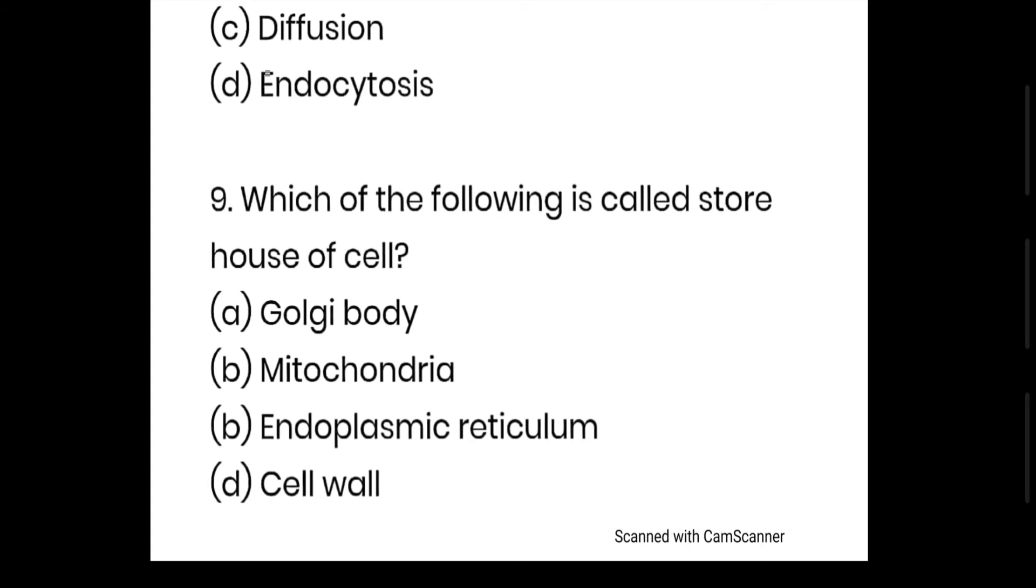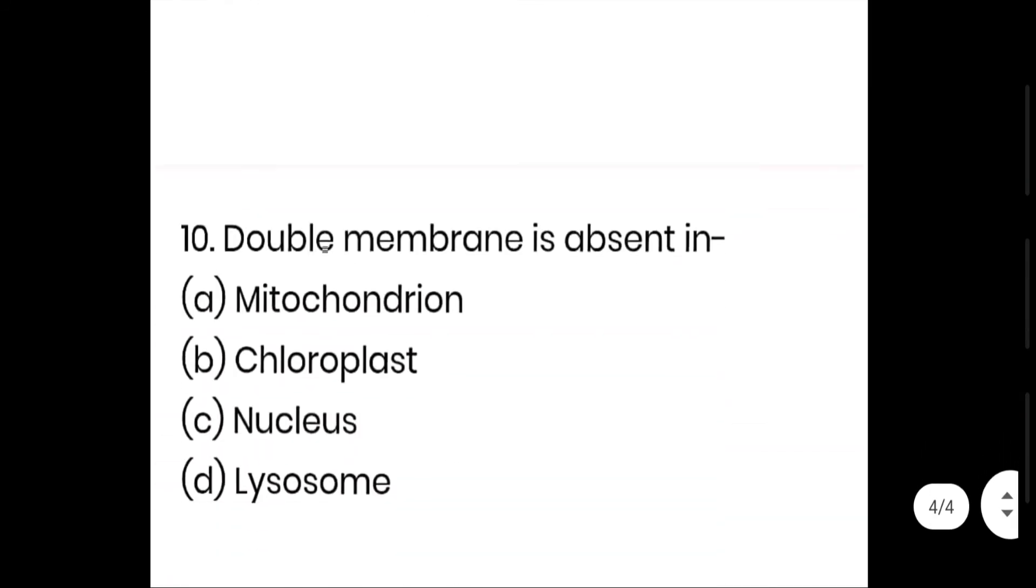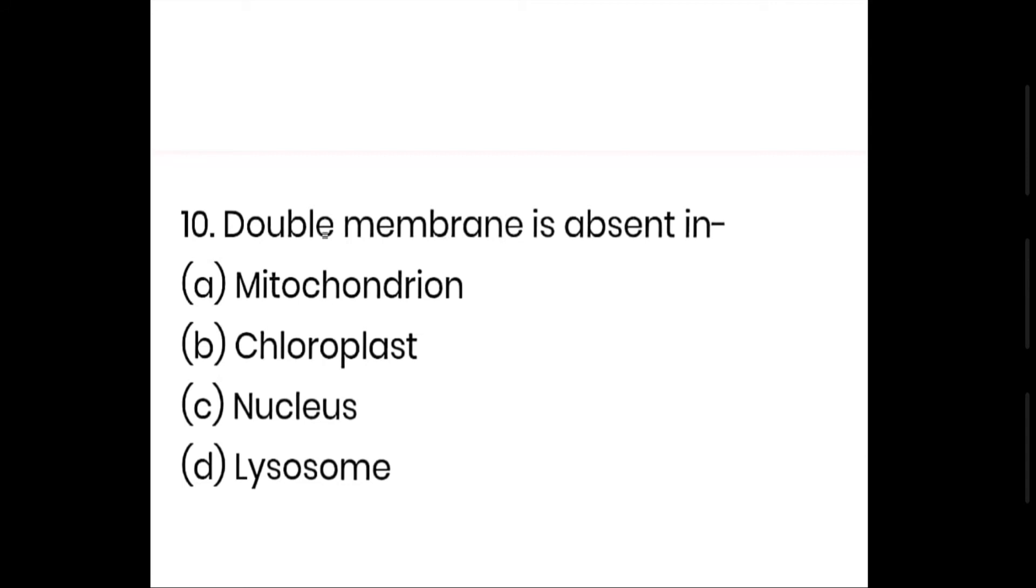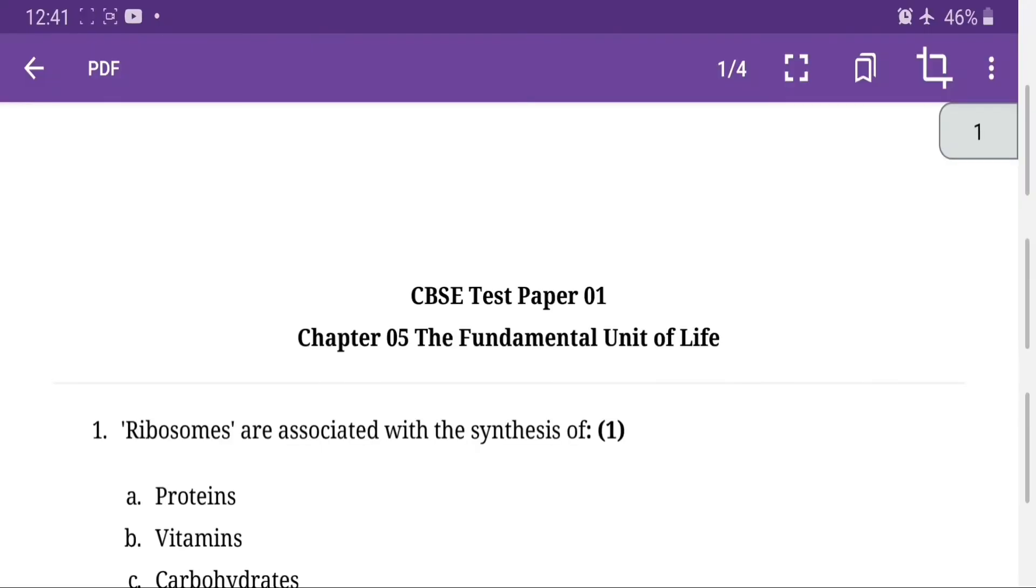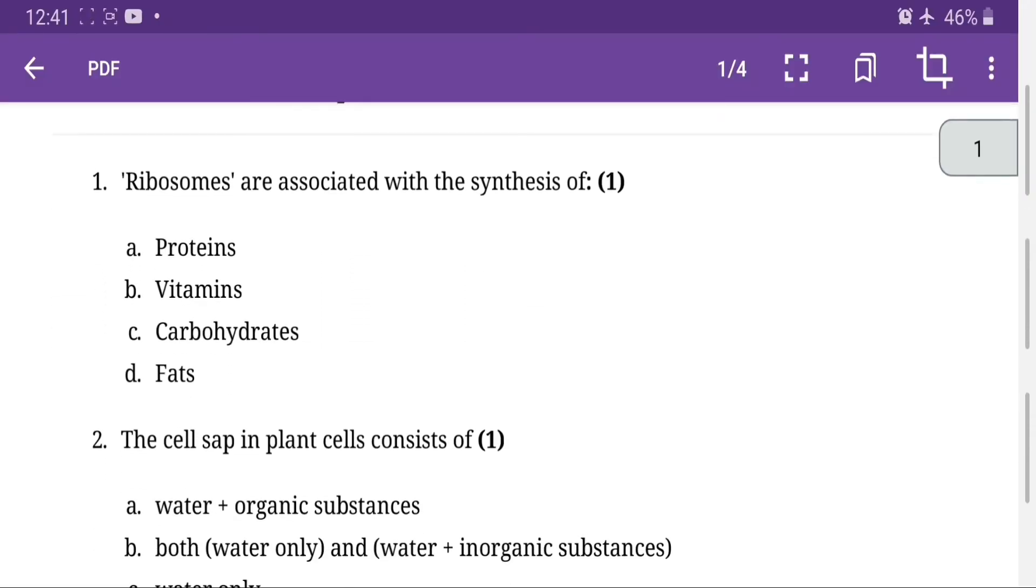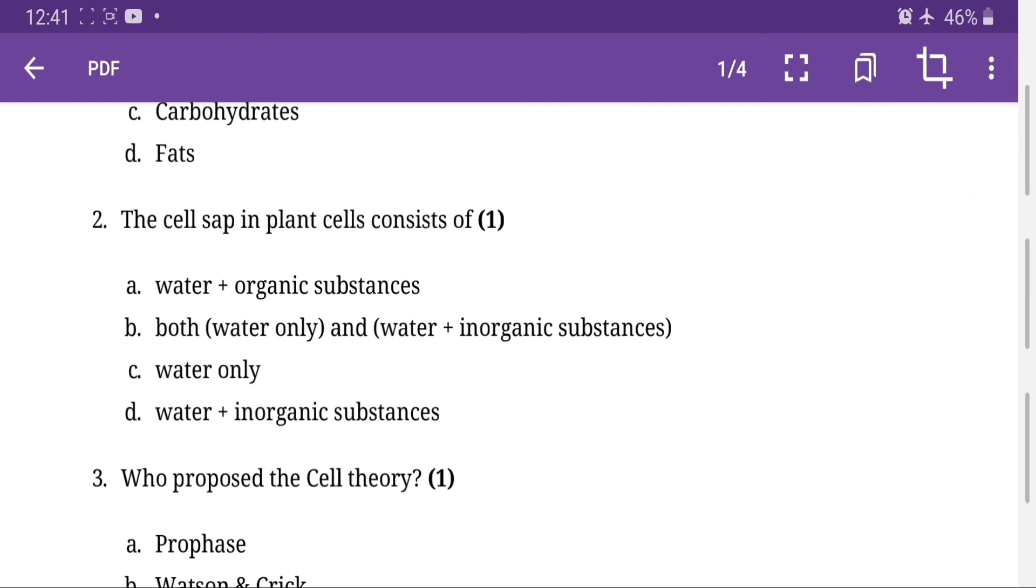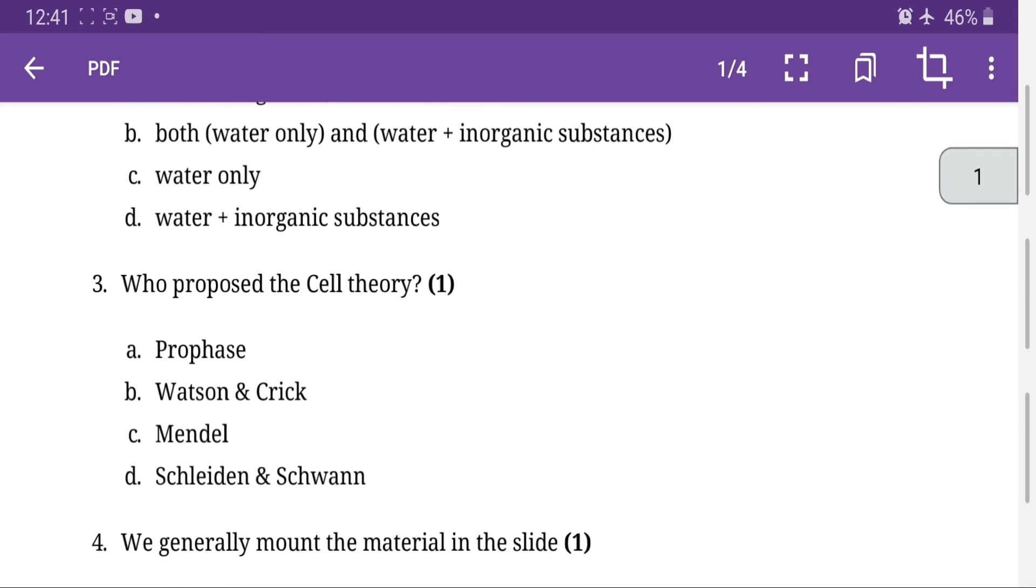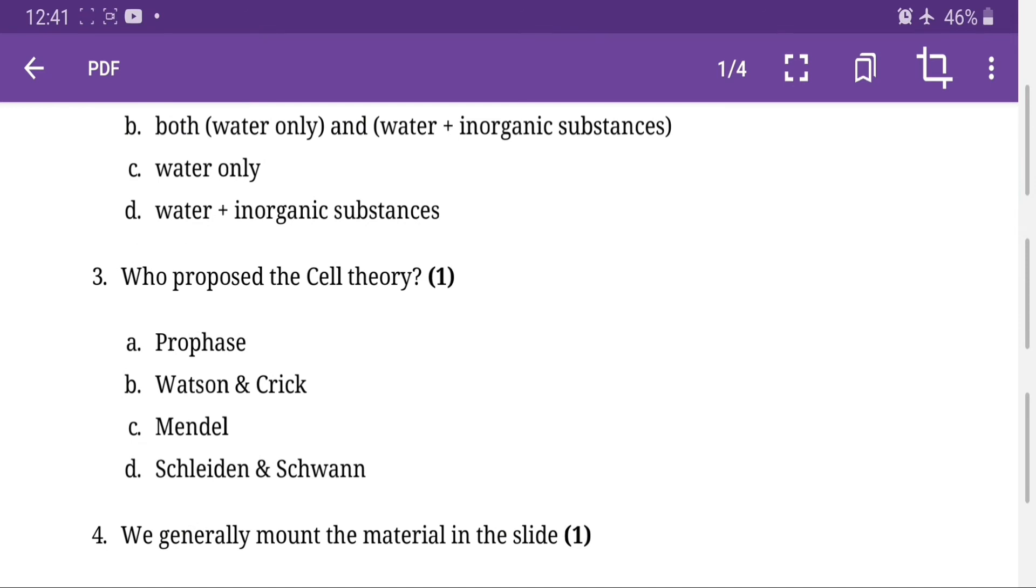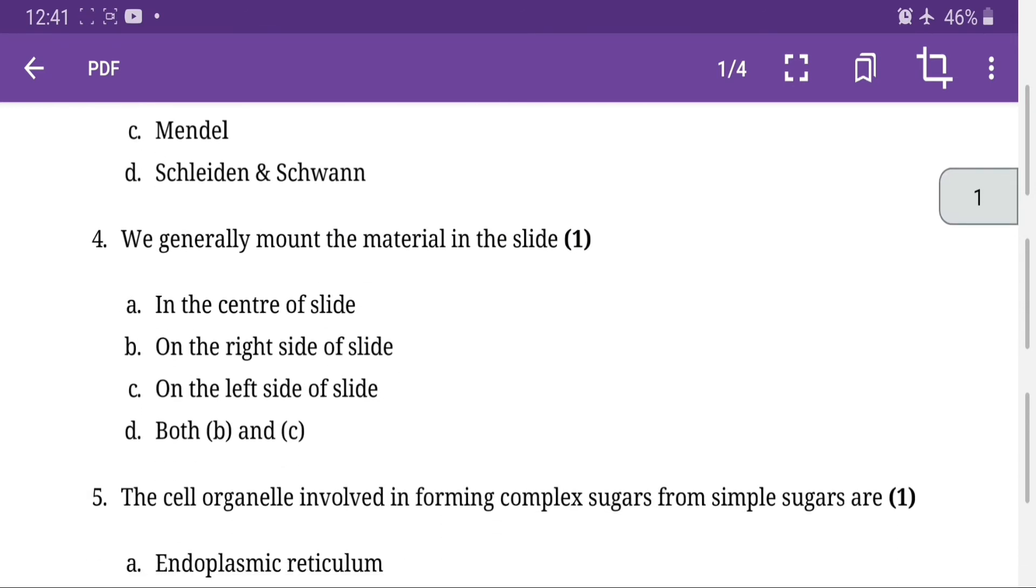Which of the following is called storehouse? This question is wrong, it should be vacuoles. Vacuoles are the storehouse of the cell. The cells of plant cell consists of option B, both water only and water plus inorganic substances is the right answer. Who proposed the cell theory? Option D, Schleiden and Schwann.